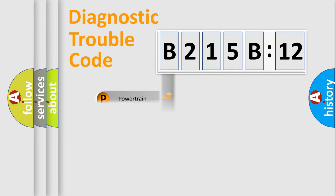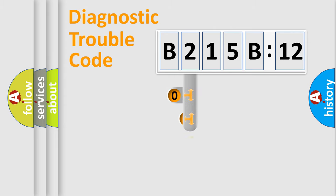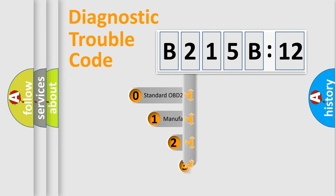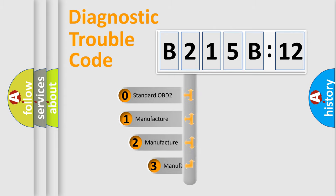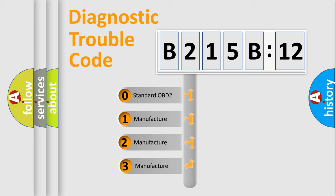Powertrain, Body, Chassis, Network. This distribution is defined in the first character code.